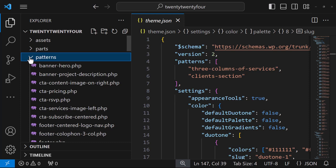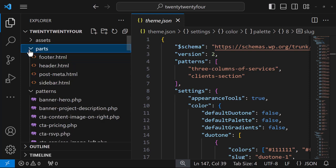And the last folder is the parts folder and these are smaller sections that can be included within top level templates and often this will include things like headers, footers, sidebars, and features.